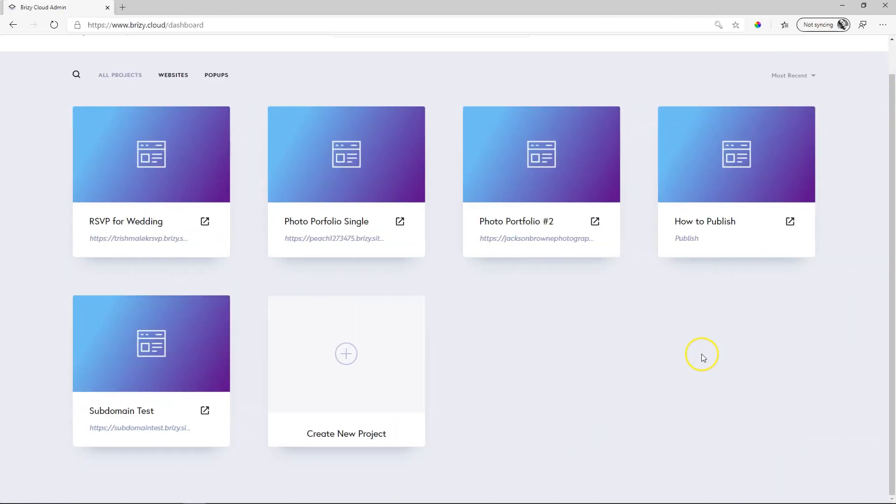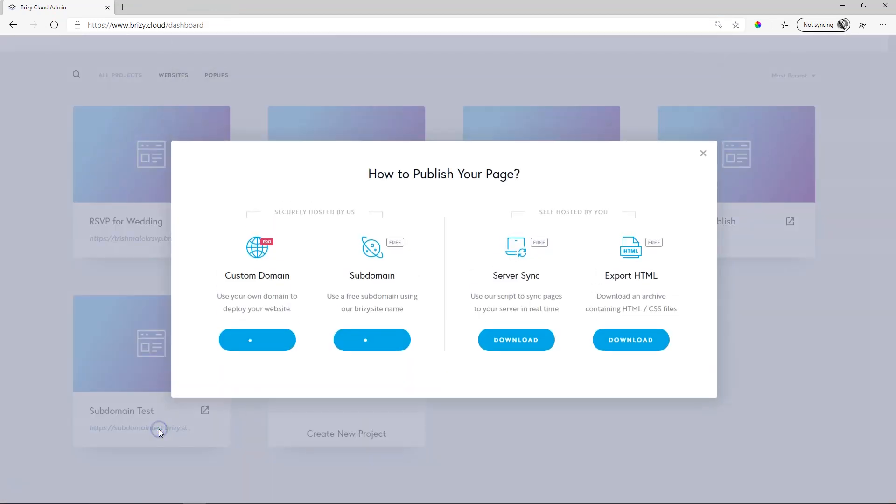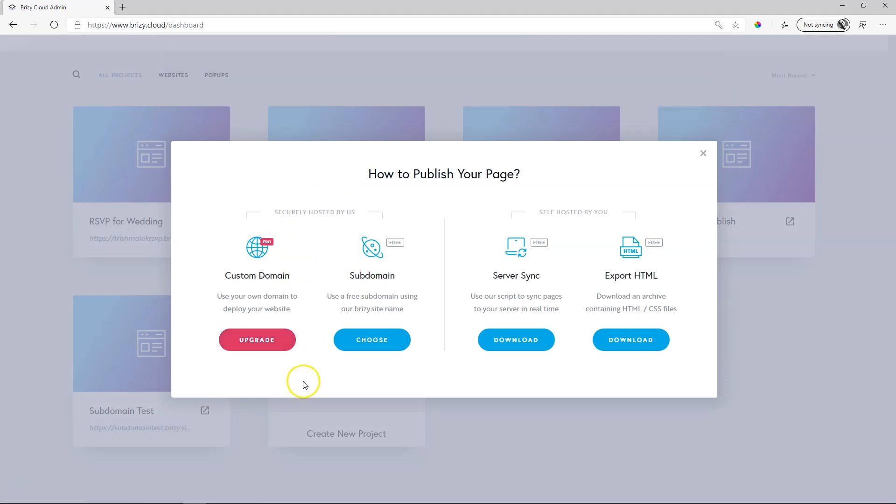Here I am inside Brizzy Cloud 3. If I go to any of my subdomains, you will see it says custom domain here on the left. It is in pink and it says upgrade. This feature is only available within Brizzy Cloud Pro. You can assign subdomains, which is the brizzy.site extension, but you cannot bring in your own custom domain.